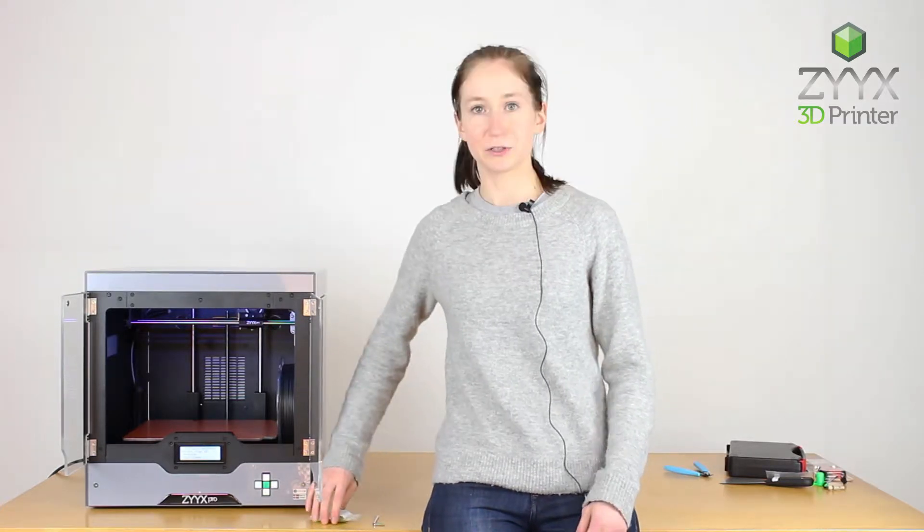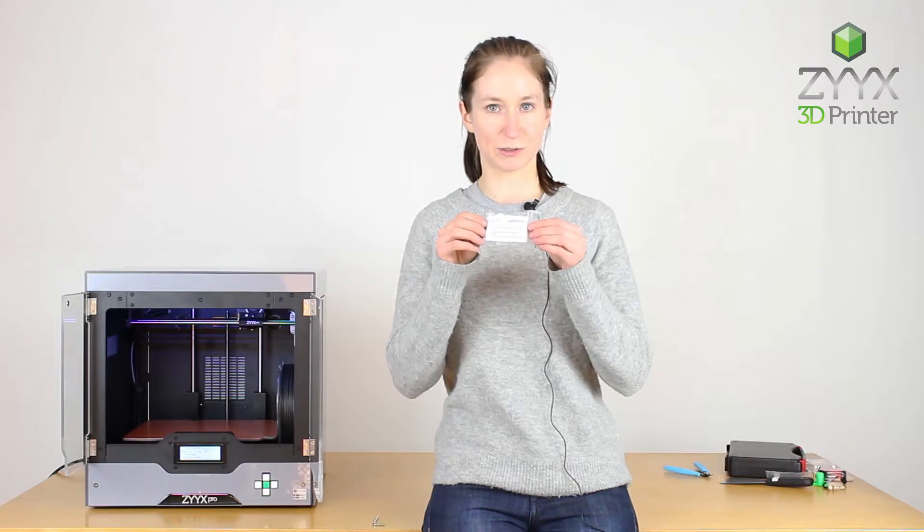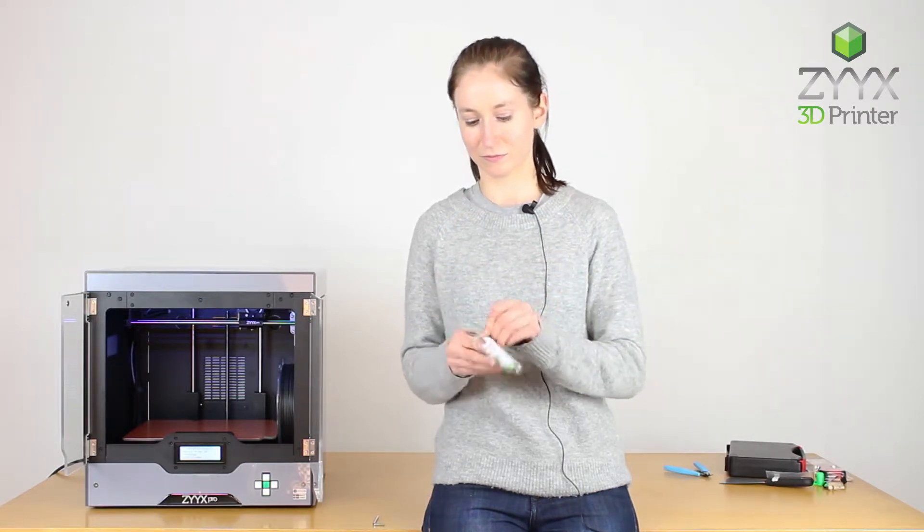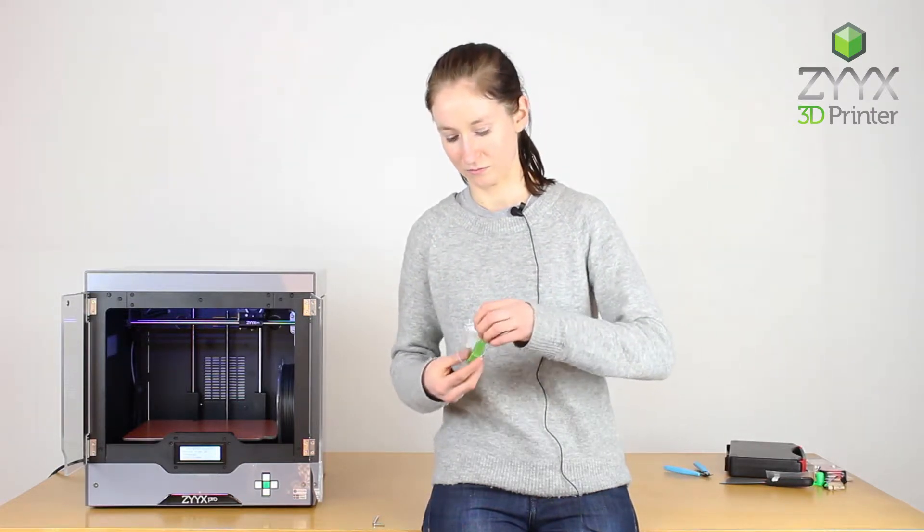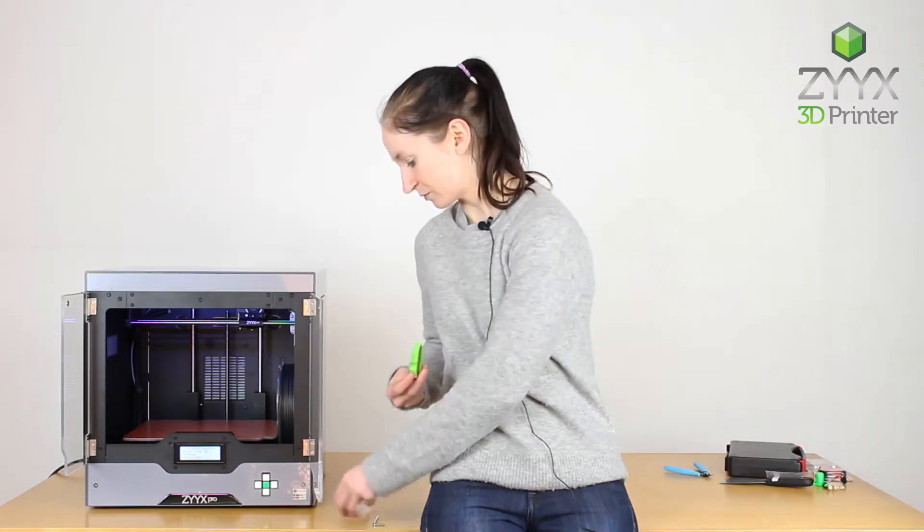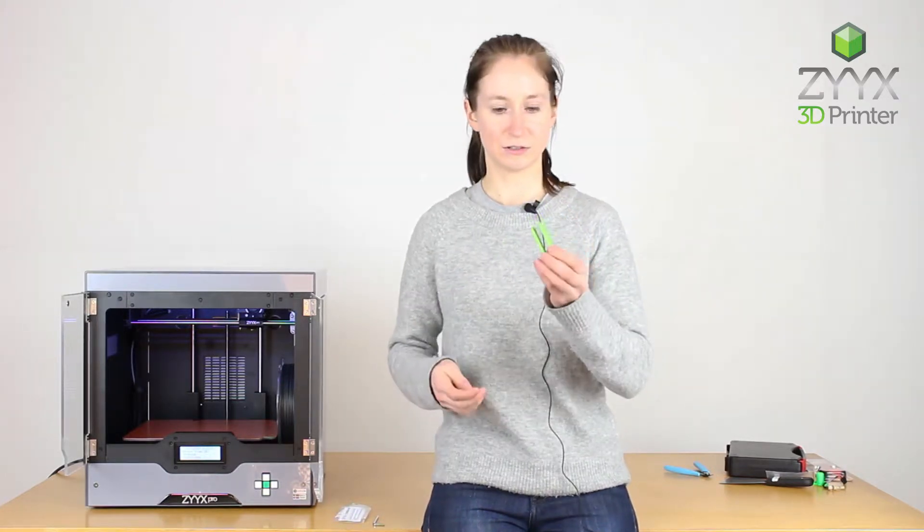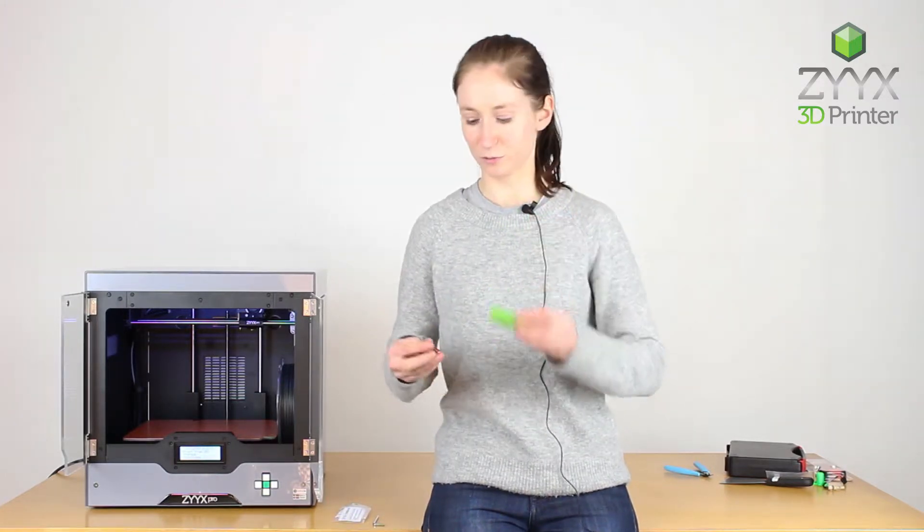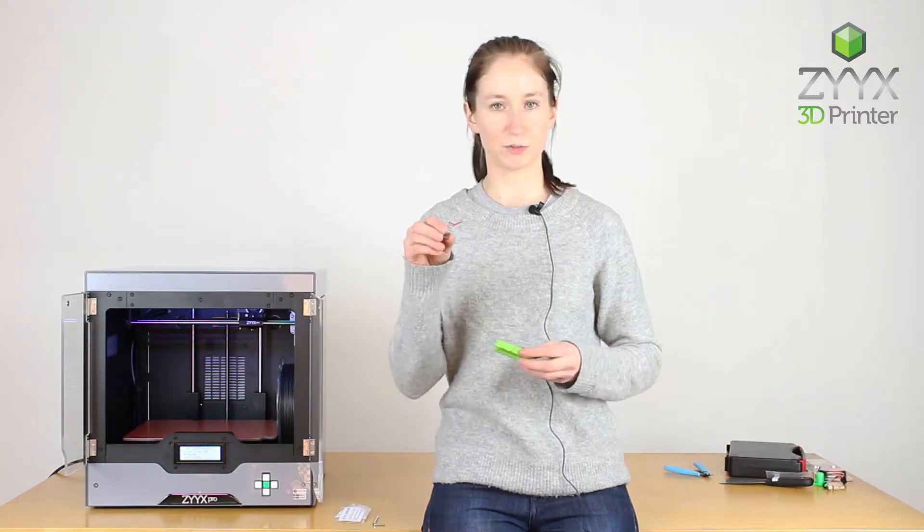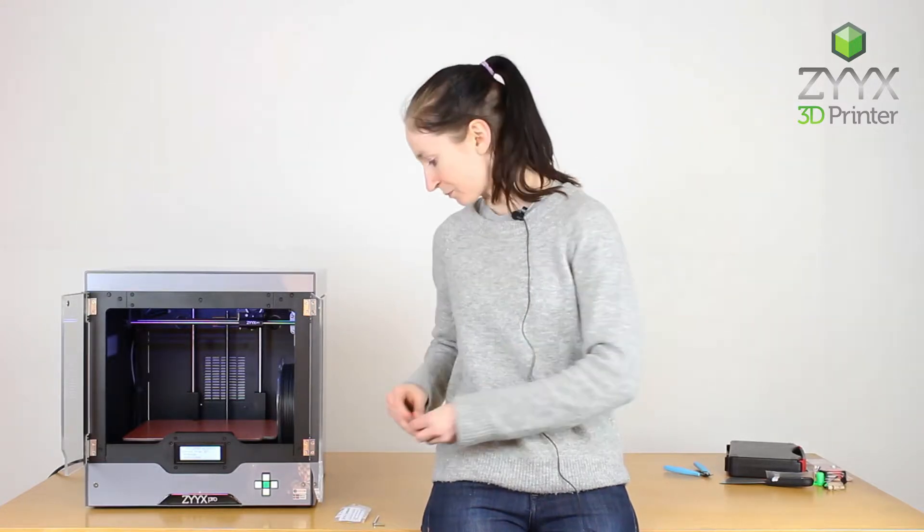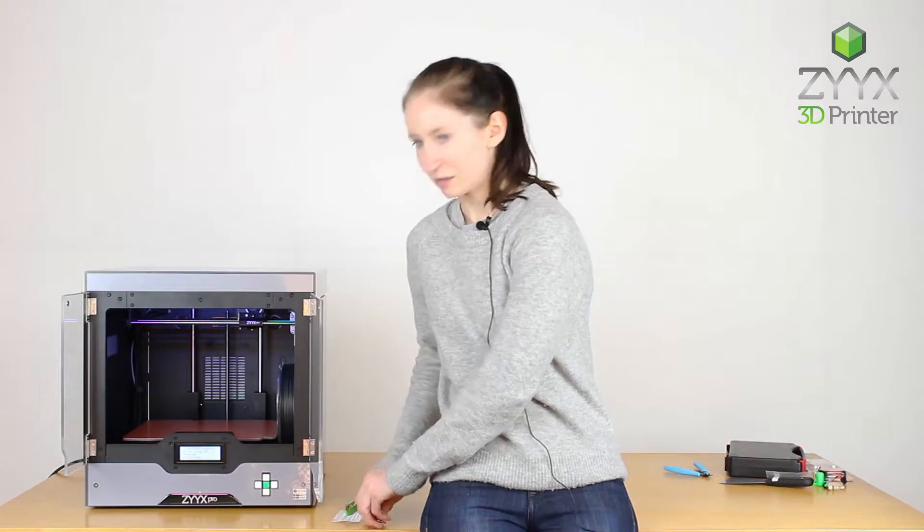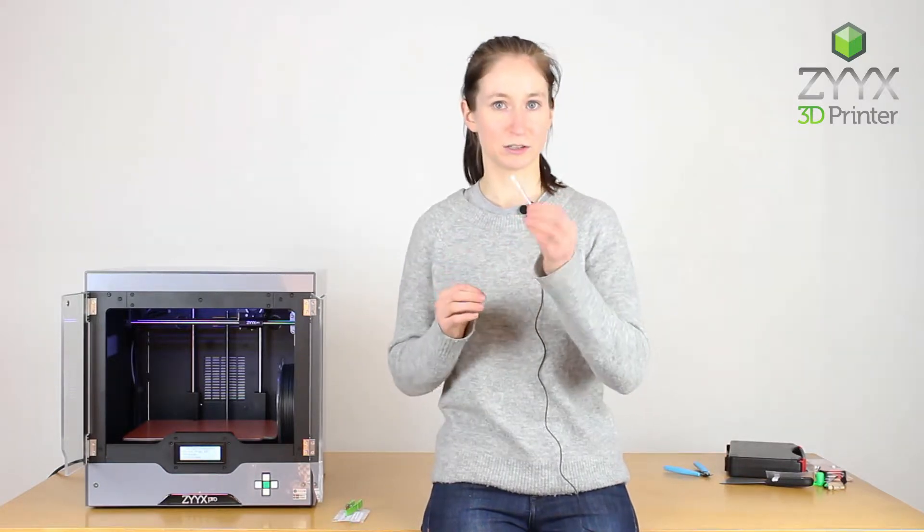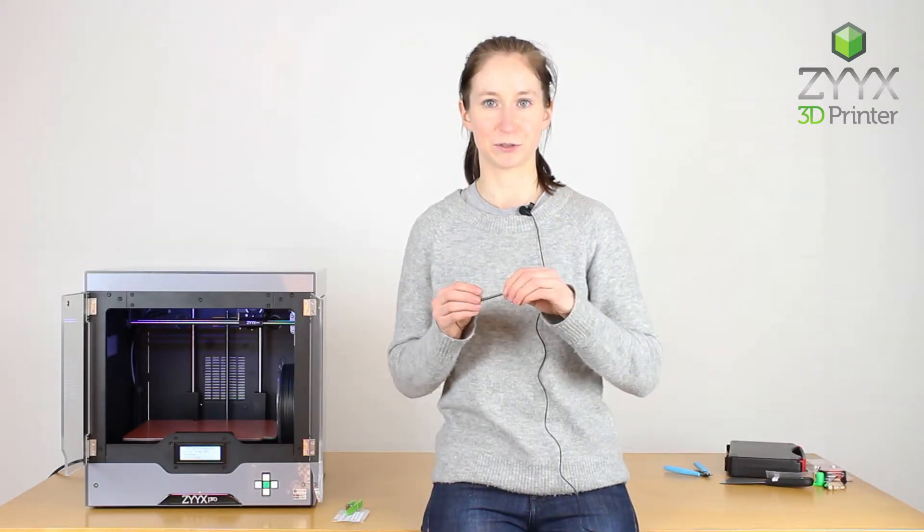In order to make this change, you're going to need a Zyx Pro soft spring kit. In the kit there is a spring tool as well as a soft spring marked with the tag. It is also helpful to take one of the larger allen wrenches from your toolbox.